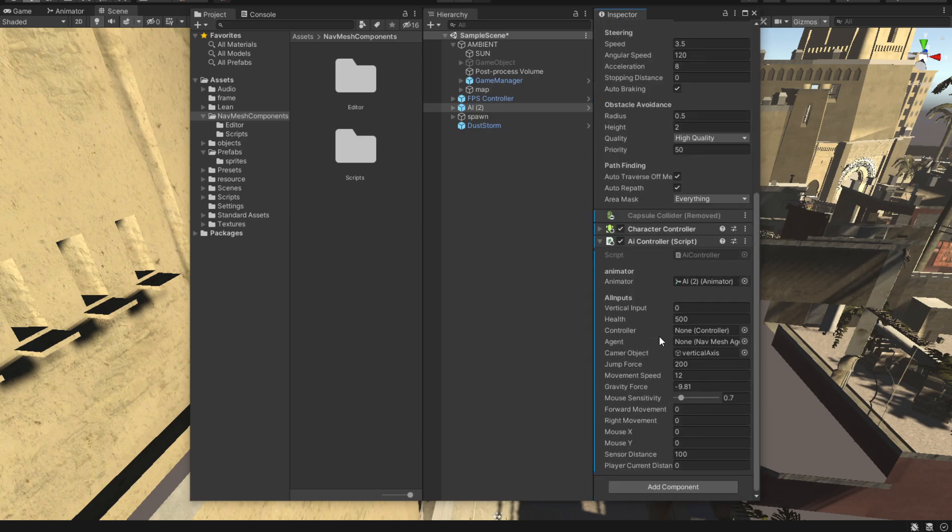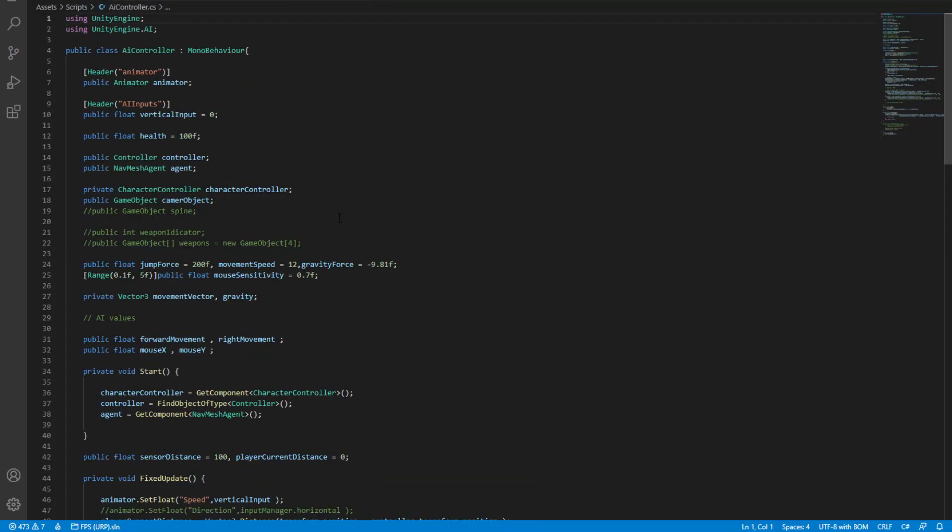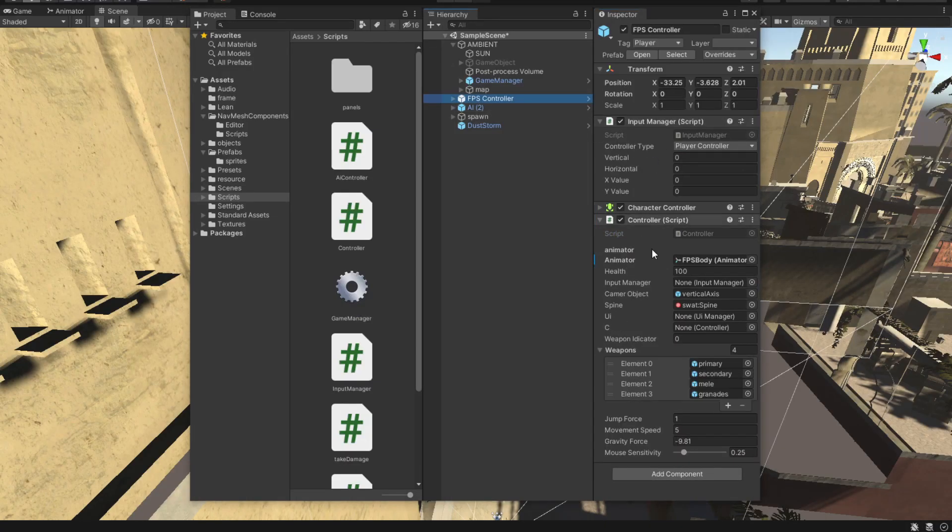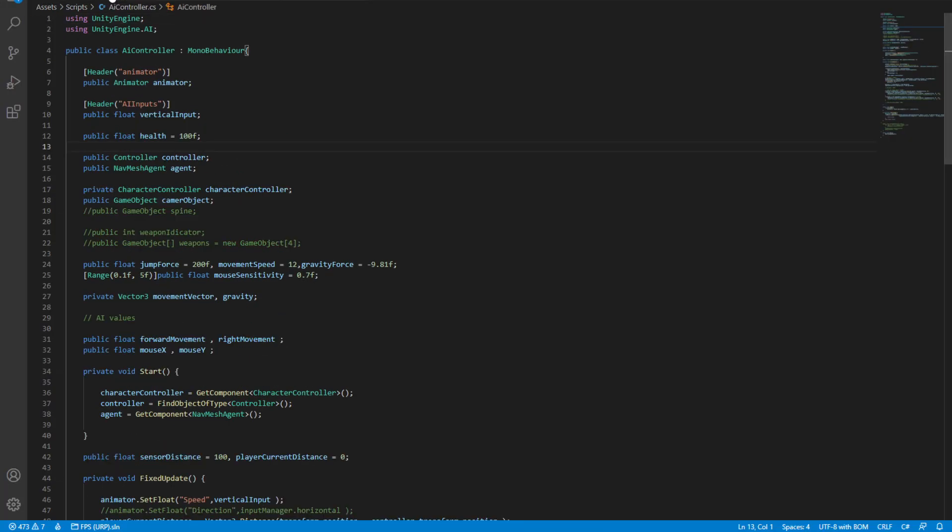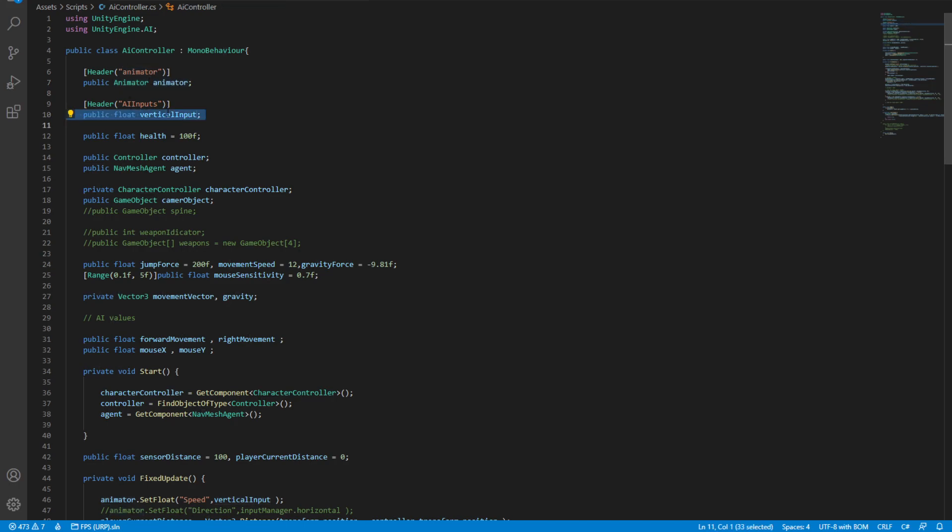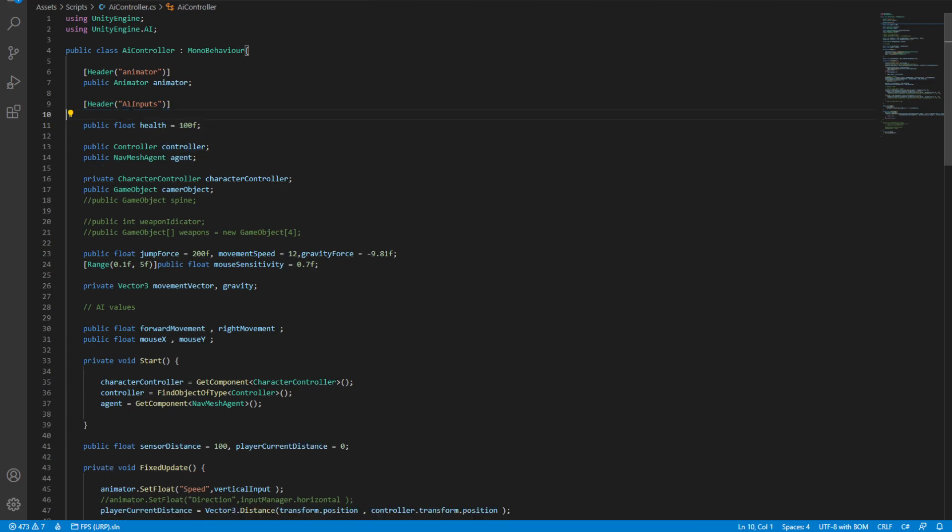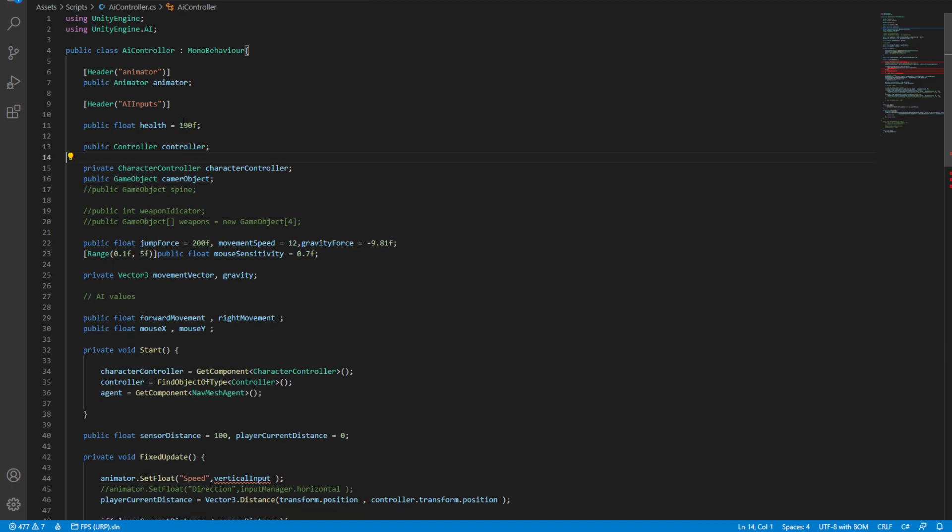What we have in here from previous episodes is an AI controller that has almost the same behavior as the normal FPS controller. So what we have in this AI controller is an animator that we've discussed in previous episodes. We have a vertical input and we have this nav mesh agent that I've just talked about.